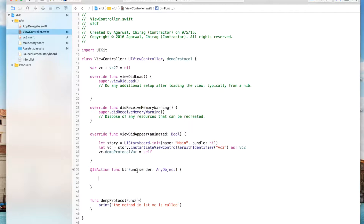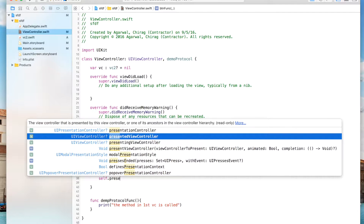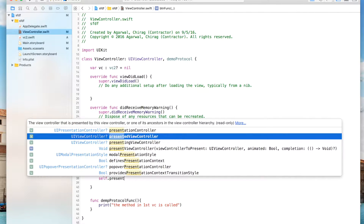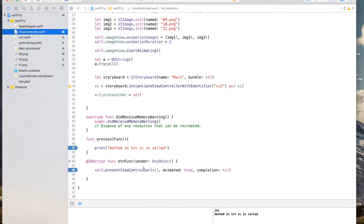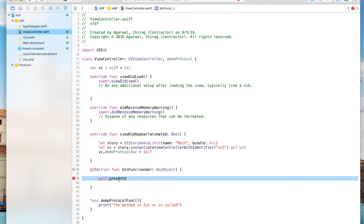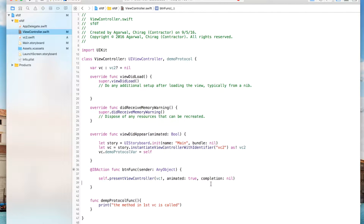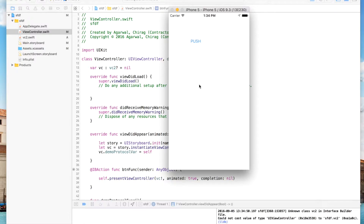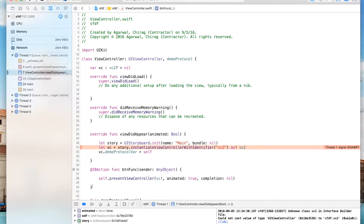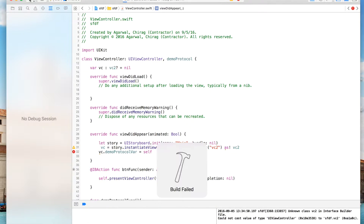When you hit the button you want to go to view controller 2, so you say: self.present(vc2, animated: true, completion: nil). This will send us to VC2. There was a small issue — we don't need to use 'let' again since the variable is already declared, so just reference vc2 directly.